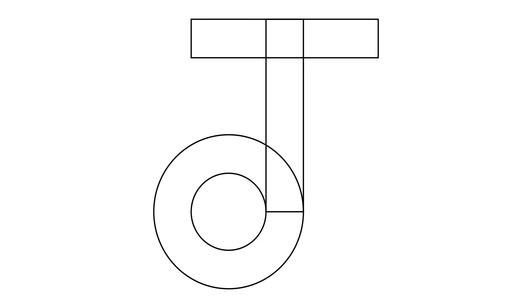We can use a rectangle for the crossbar and the stem. And the bottom loop of the J can be made with circles that we open up by deleting the top anchor point. Then all we have to do is connect everything to complete our shape.